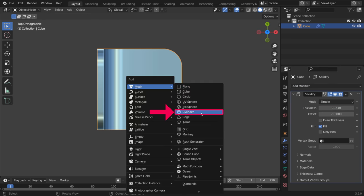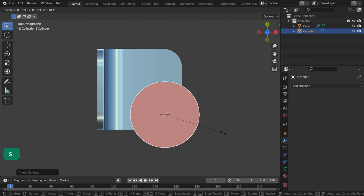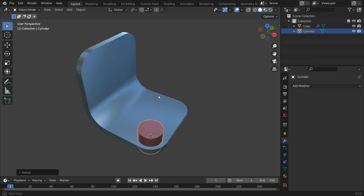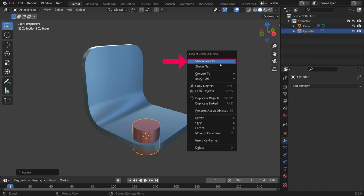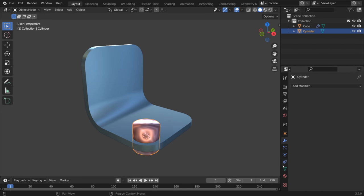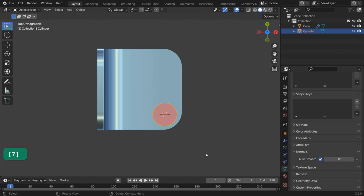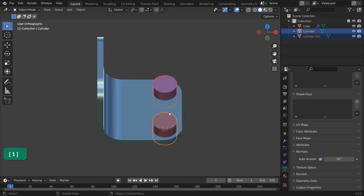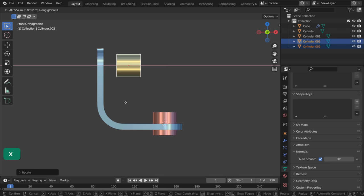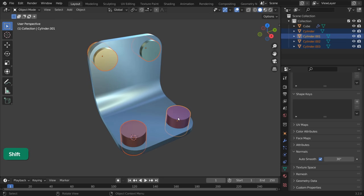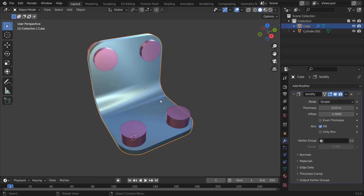Add a cylinder and scale it down, then enable Shade Smooth and Auto Smooth as well. Duplicate the cylinder a few times and join these cylinders into one object with Ctrl-J.